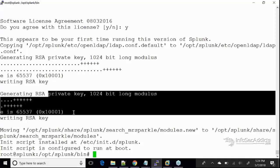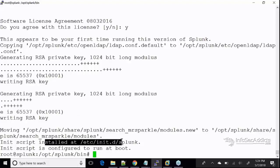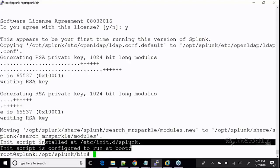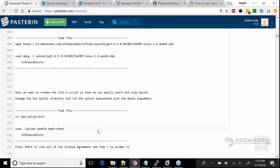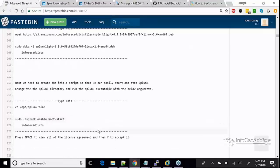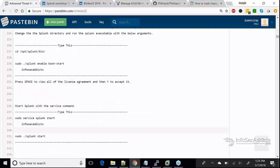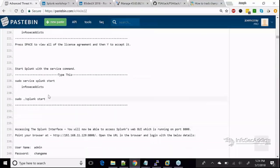Now it sets up the initialization — that's what the init.d is — and moves it in so that you can run it at boot time. That's what all that's doing. Now you can run the service command to actually start Splunk.